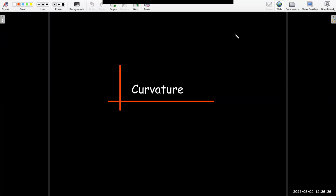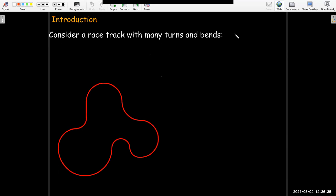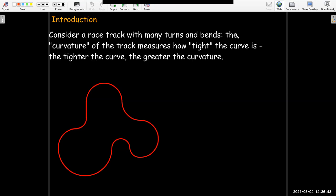In this video, we're going to talk about curvature. The notion of curvature is pretty simple, really. Consider a track with many turns and bends, like this diagram. The curvature of the track measures how tight the curve is, how fast it's turning. The tighter the curve, the greater the curvature.